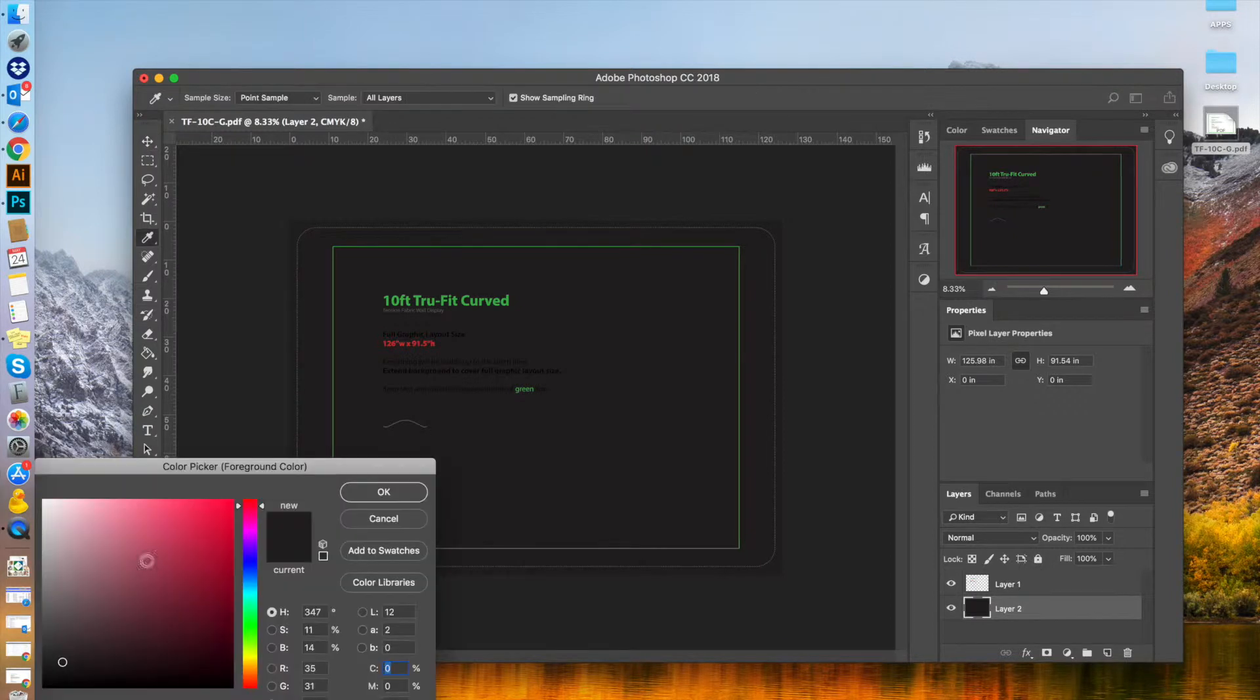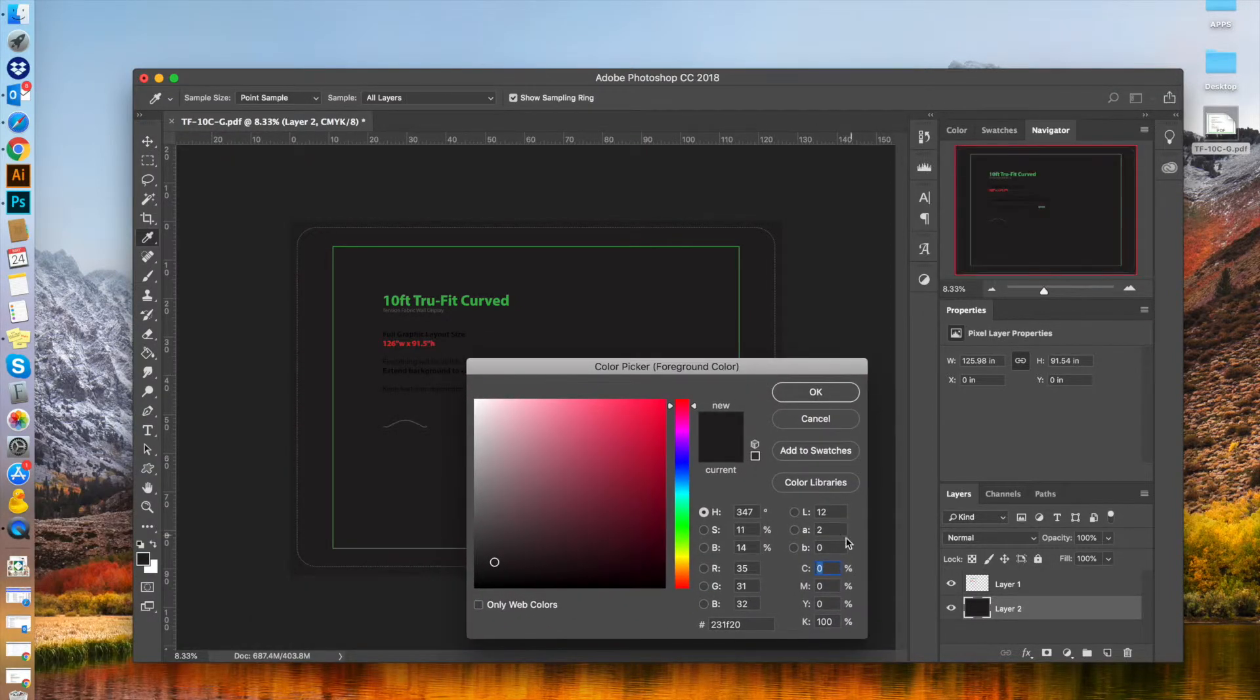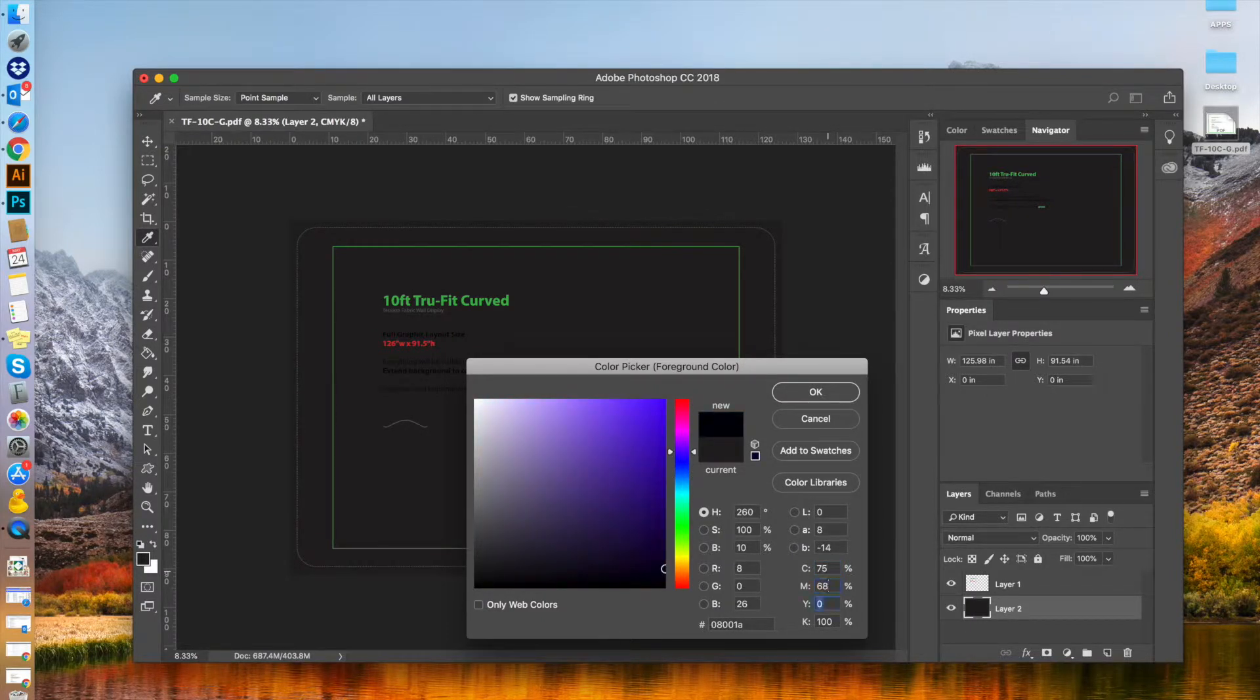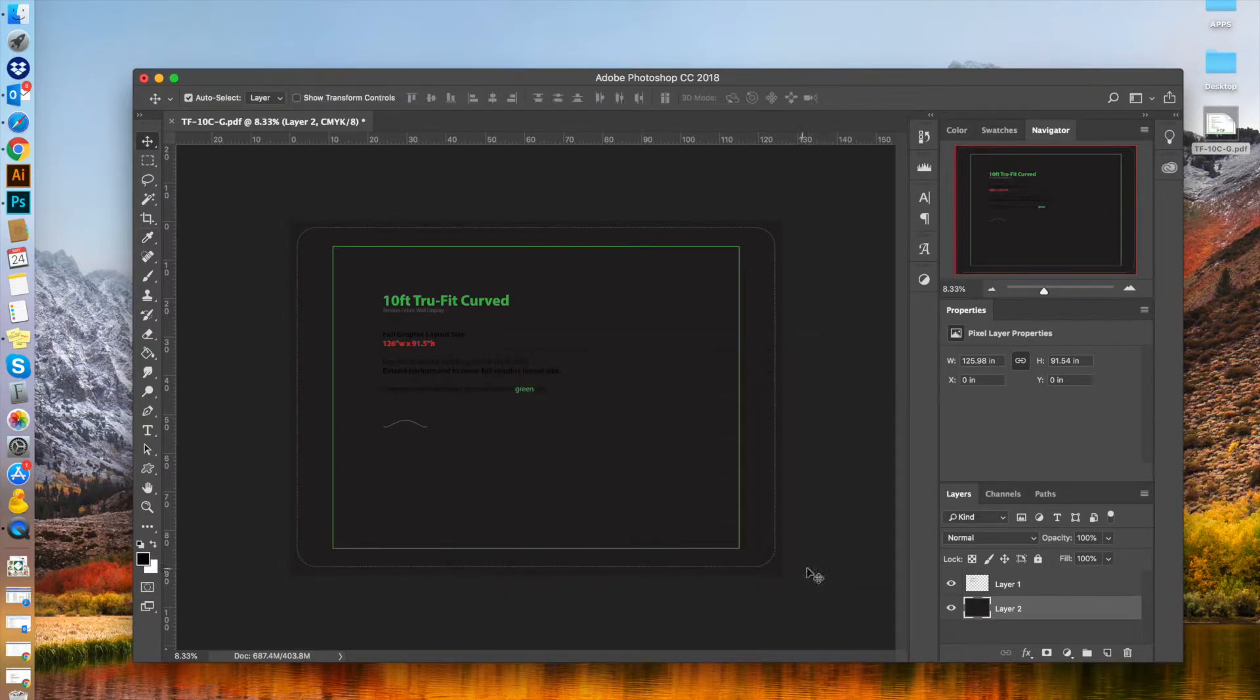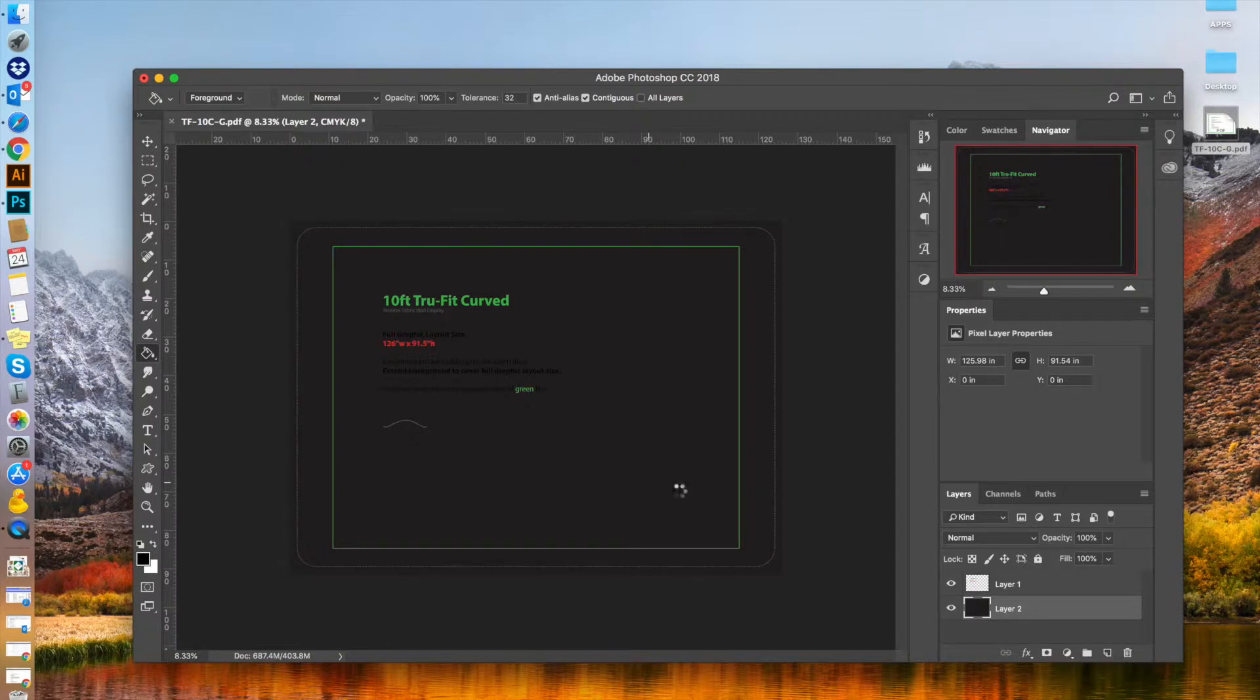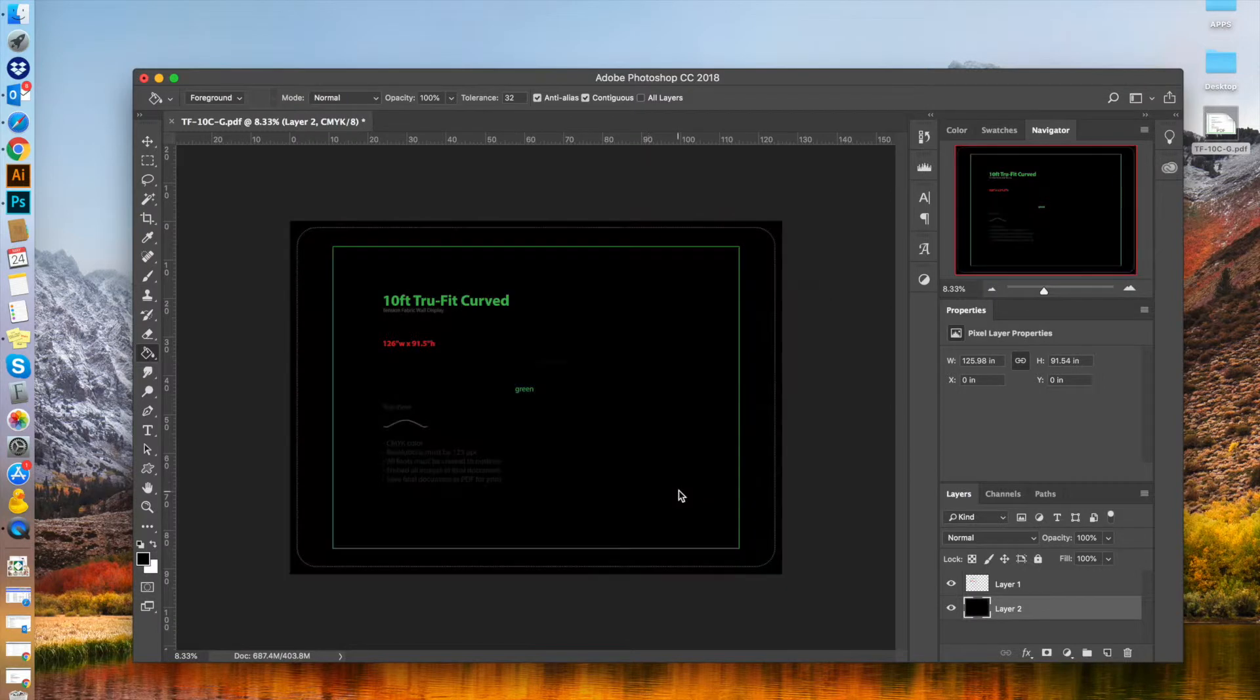For CMYK, the best colors for printing black are 75C, 68M, 67Y, and 90K. This ensures it prints as rich black instead of a dark gray brownish color. That's something to keep in mind. There, much better.